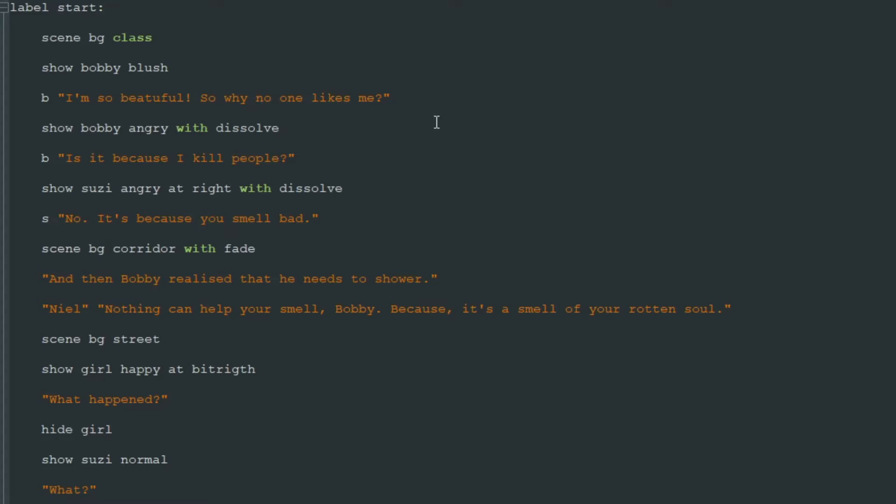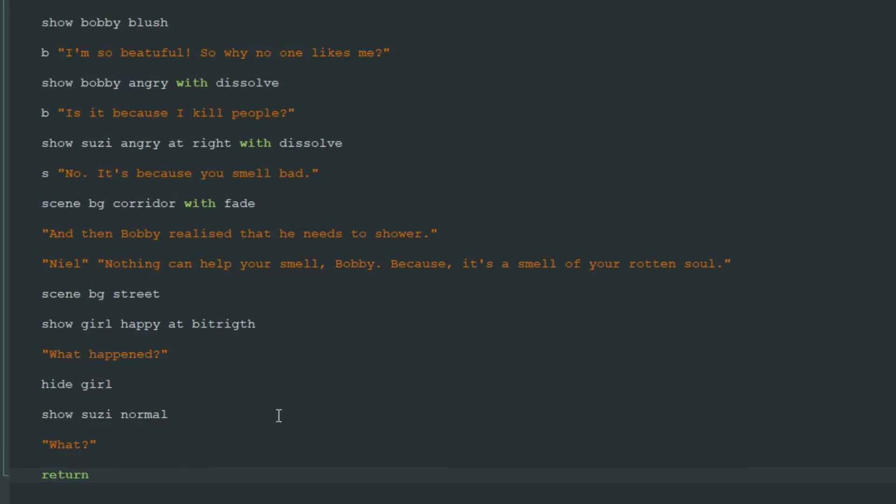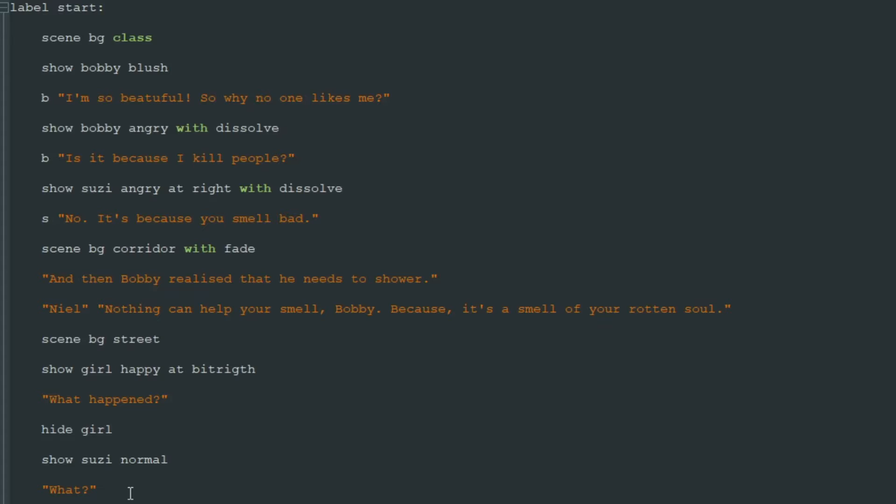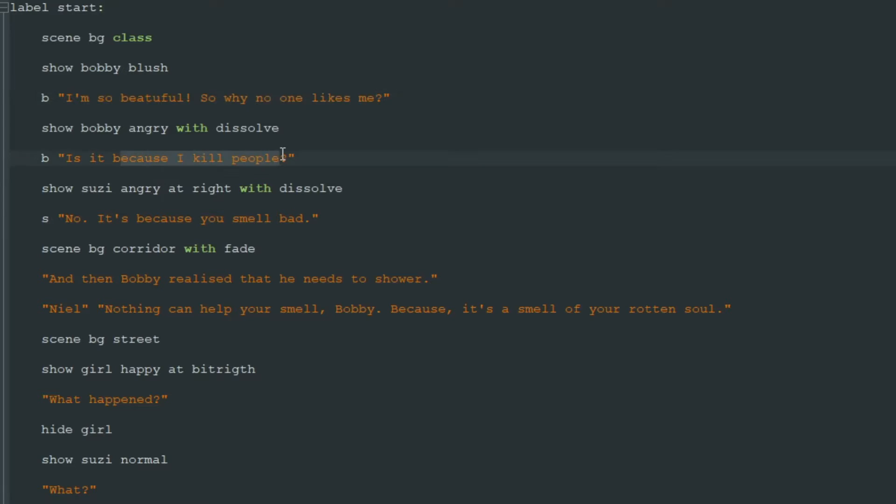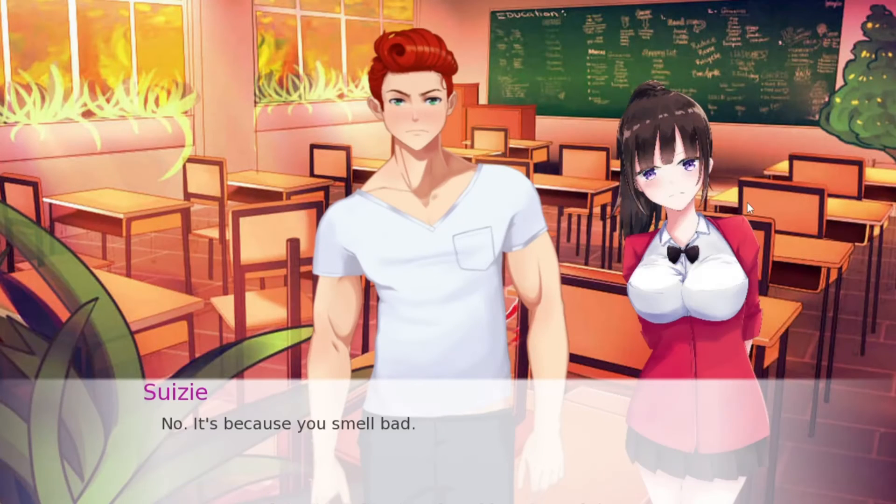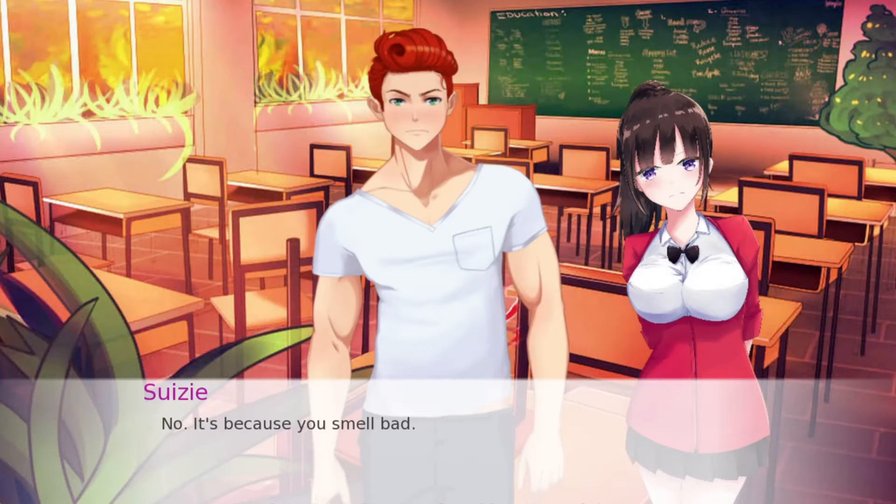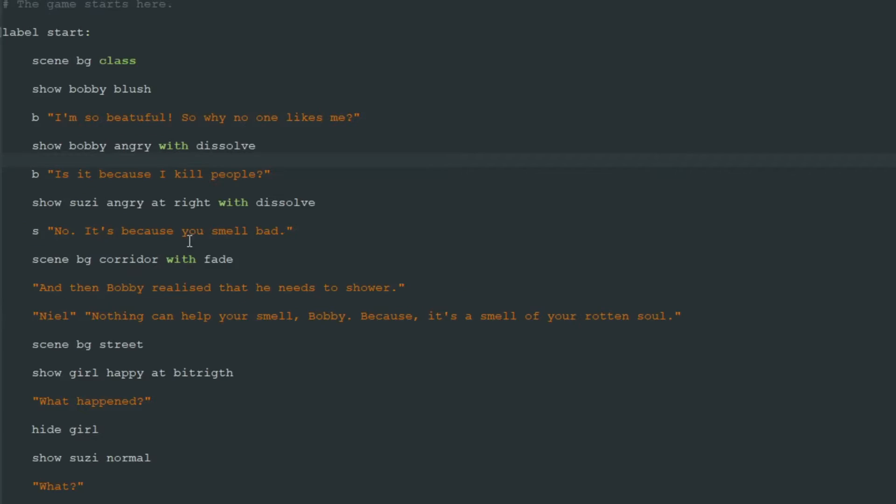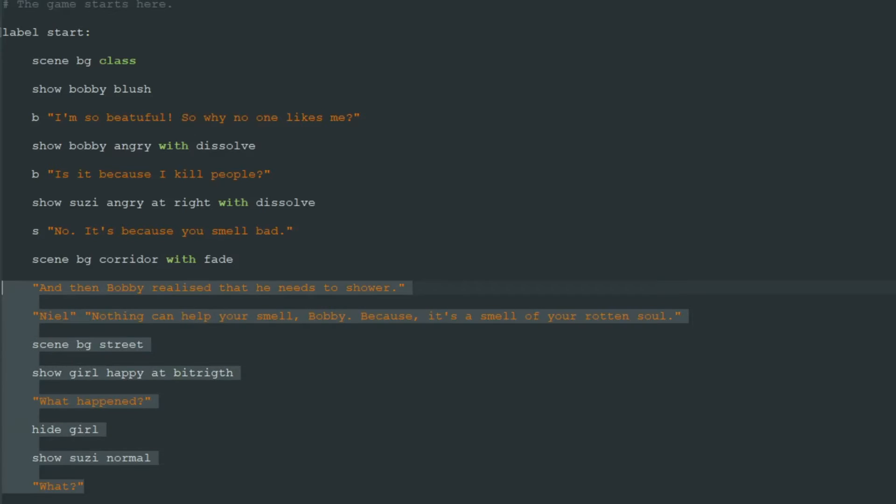Let's see what we have here. Bobby says that he is so beautiful and why no one likes him. "Is it because I kill people?" asks Bobby. And then Susie says, "No, it's because you smell bad." Let's add some choice after this line.